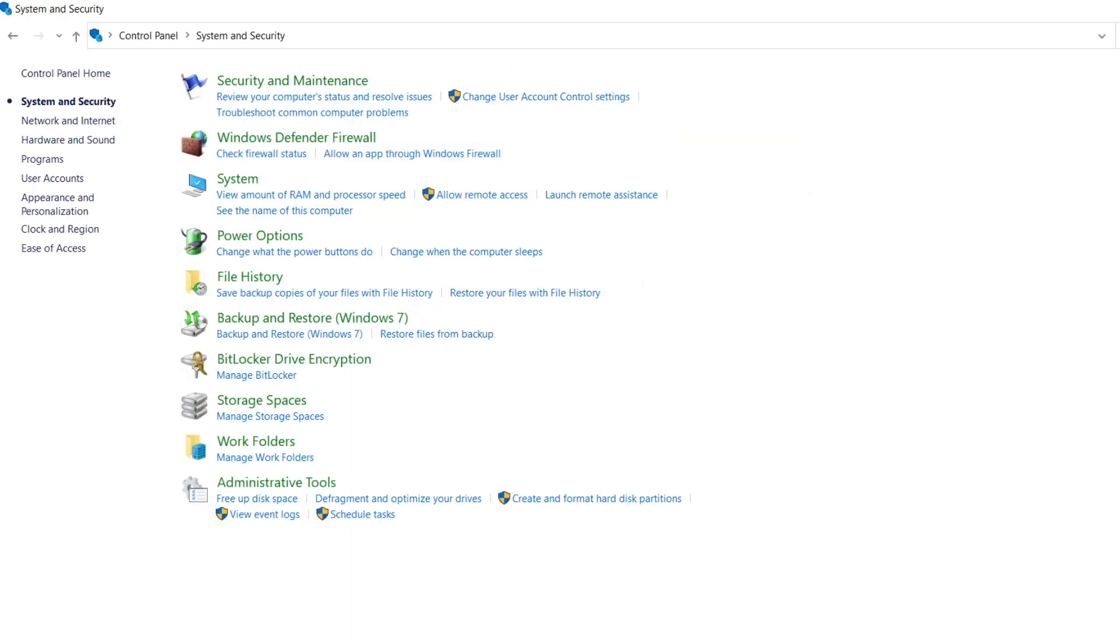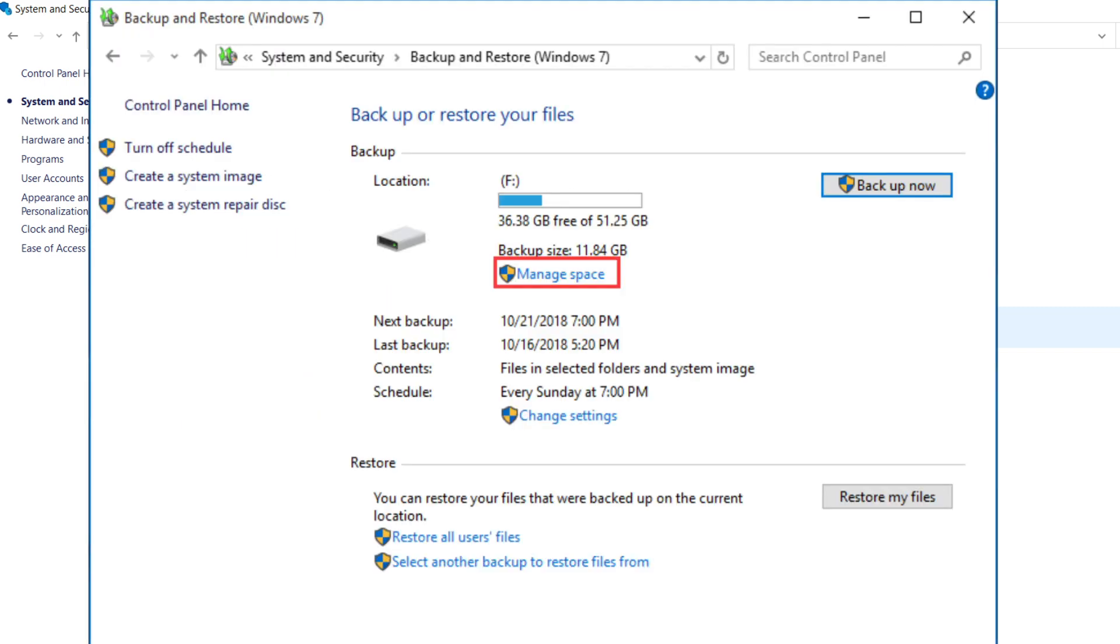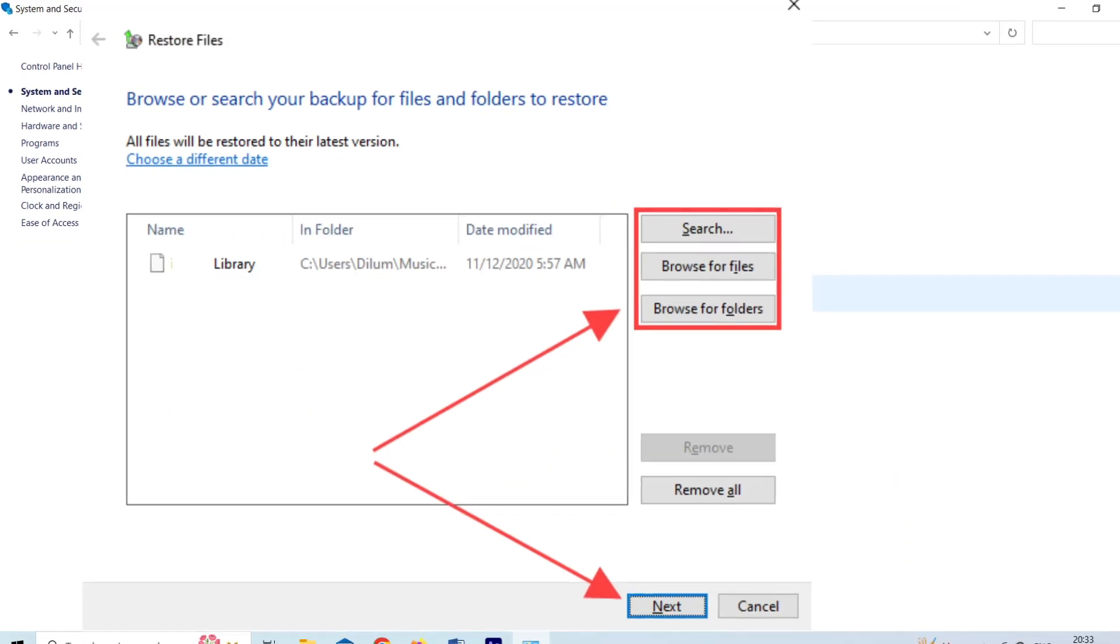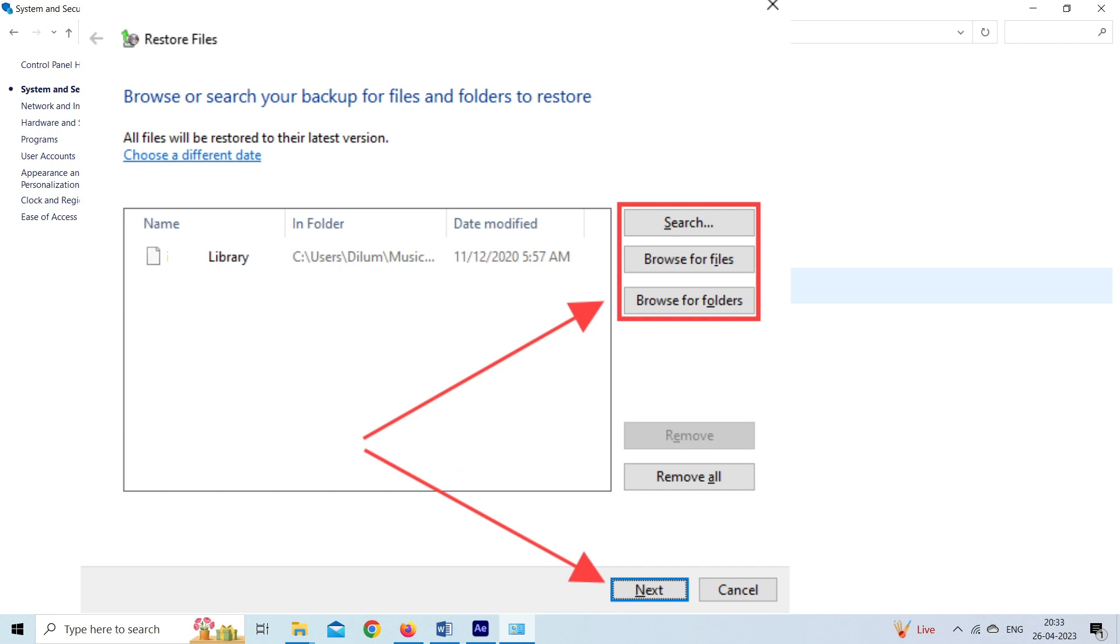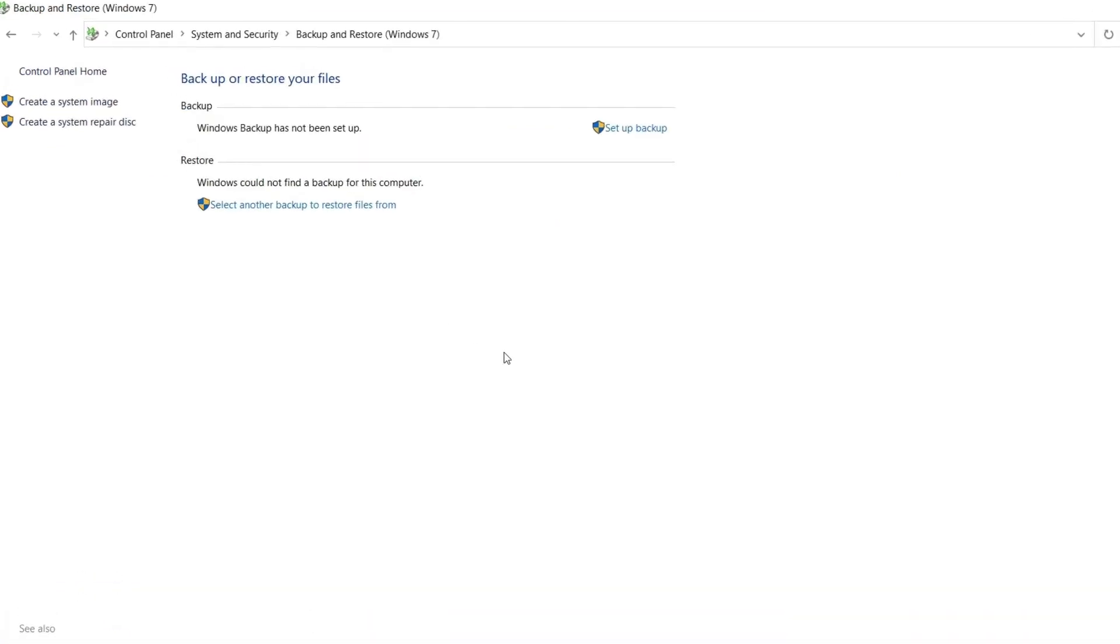Here you need to choose Backup and Restore Windows 7 under System and Security. Click on restore my files located at the bottom right corner. If more backups are available, you can also browse it from here. In case you want to restore the backup on another PC, you need to choose select another backup to restore files from option.